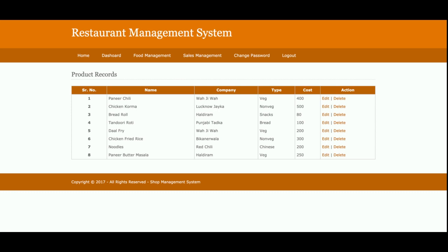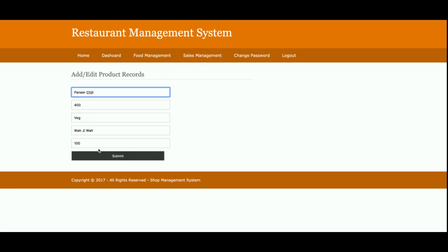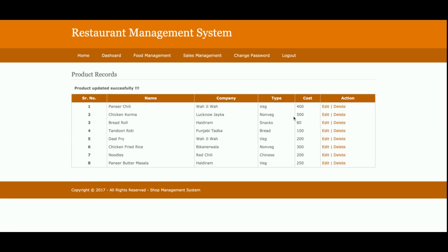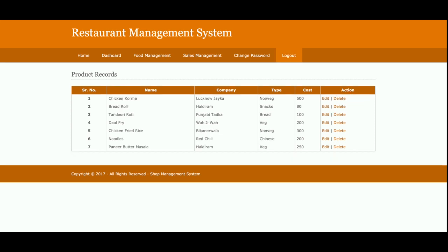Currently eight items have been added by admin, so it's showing eight items. You can add any number of items and all those records will be displayed here. You can also edit and delete records from the database directly from this page.